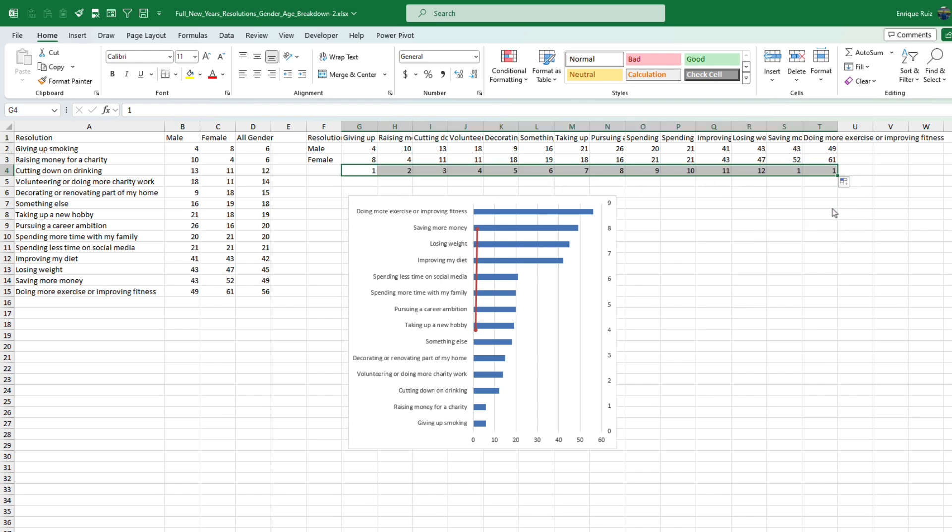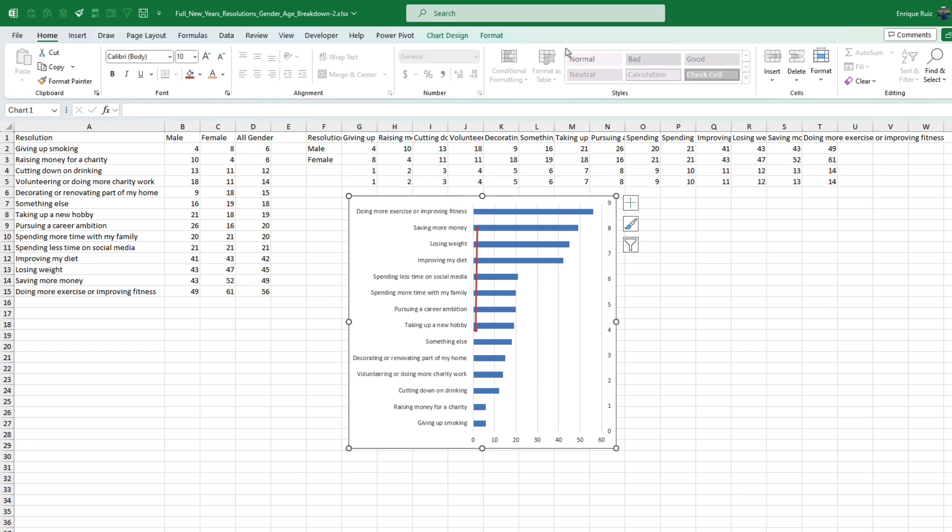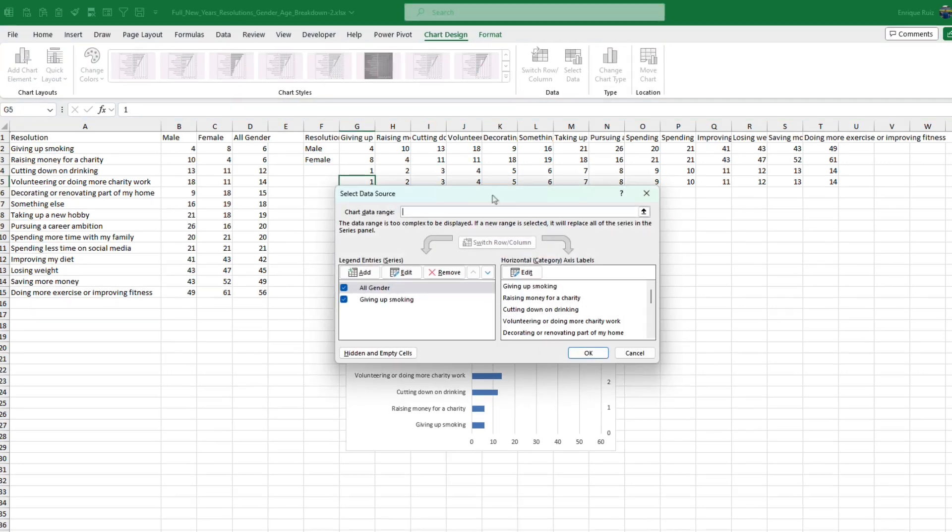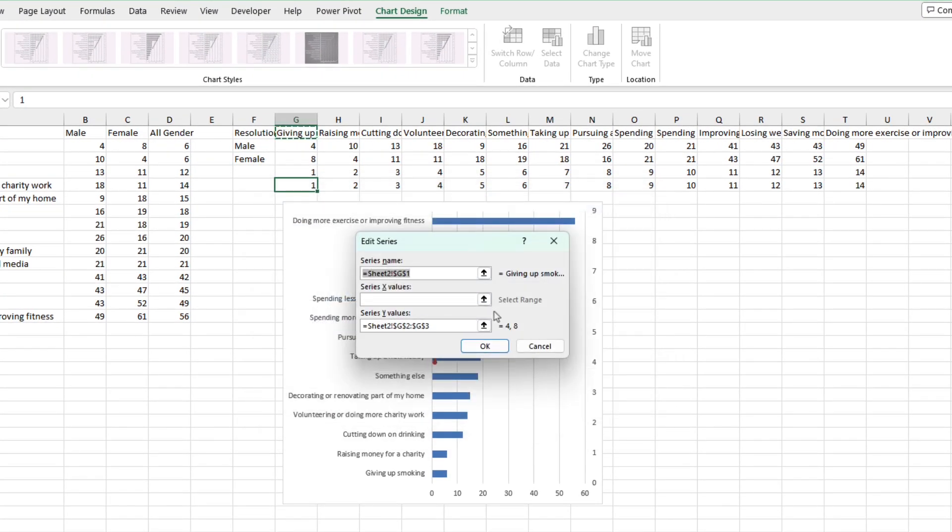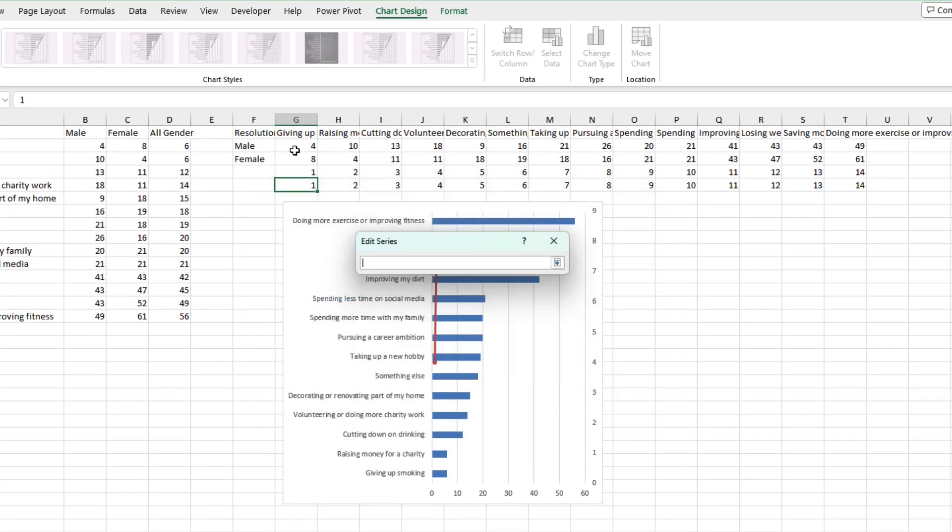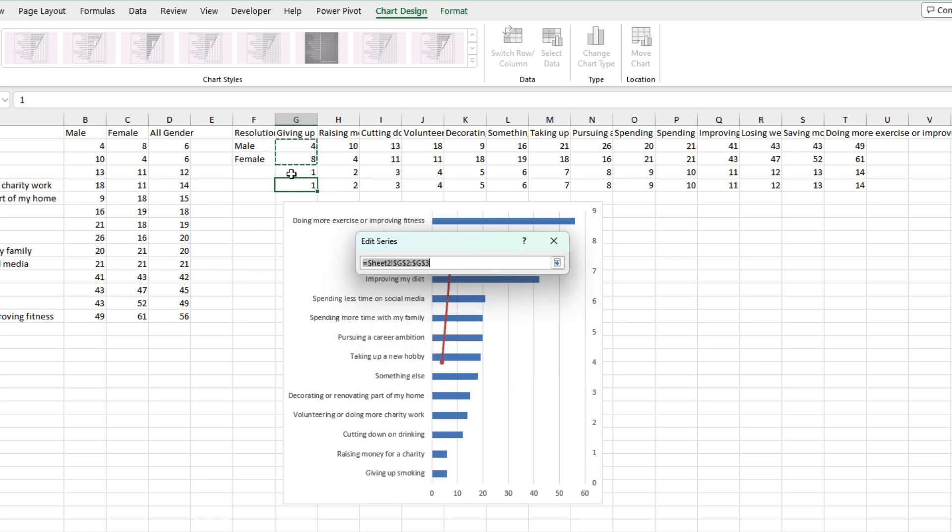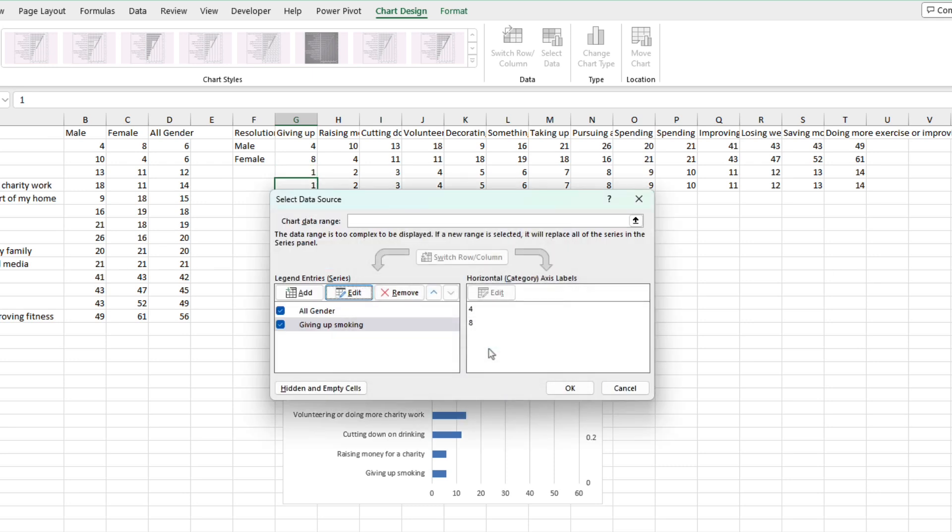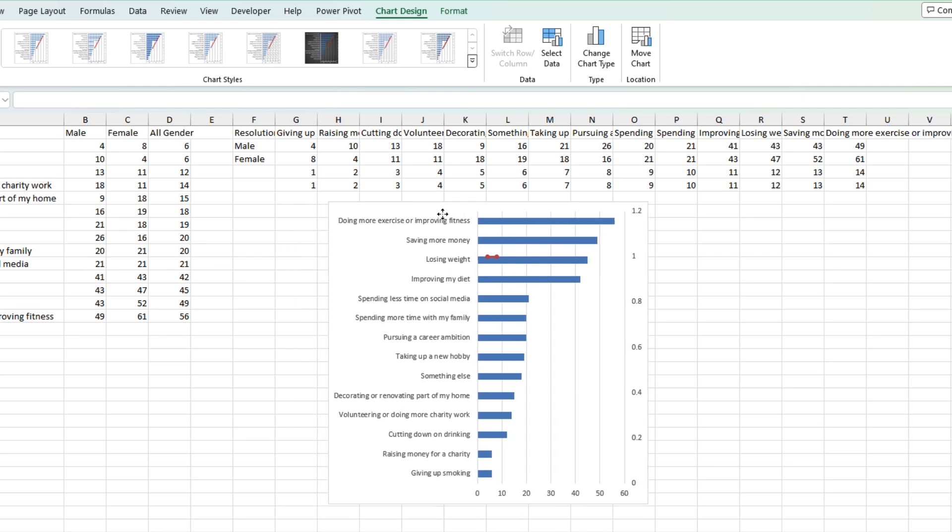Fill series and copy and paste underneath since we need one of these for each one of these. And if we go back here, select data. Let's edit giving up smoking. The x values are these, and the y values are going to be these right here. Press OK. Press OK. You'll see that now these are in a straight line.